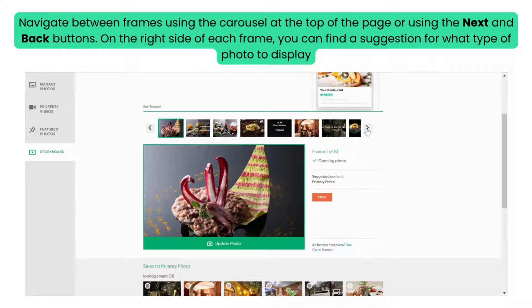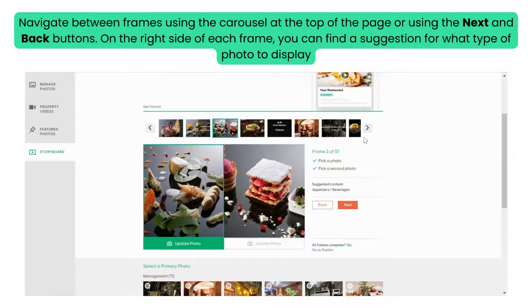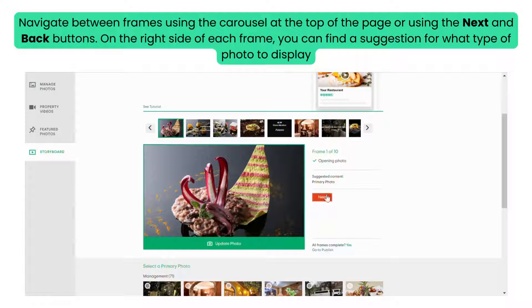Navigate between frames using the carousel at the top of the page or using the Next and Back buttons. On the right side of each frame, you can find a suggestion for what type of photo to display.